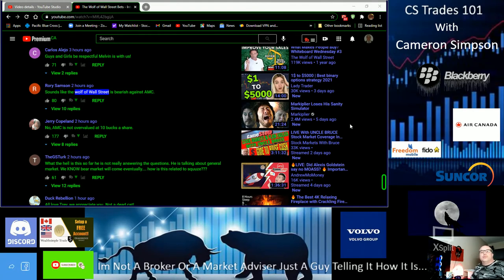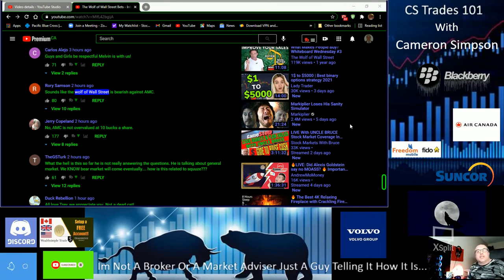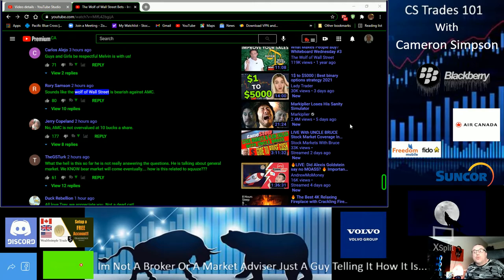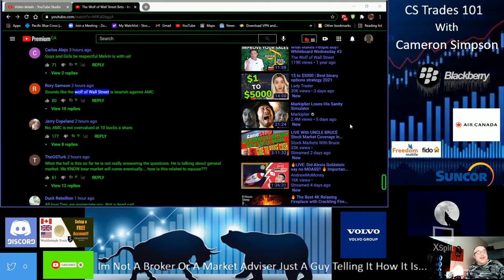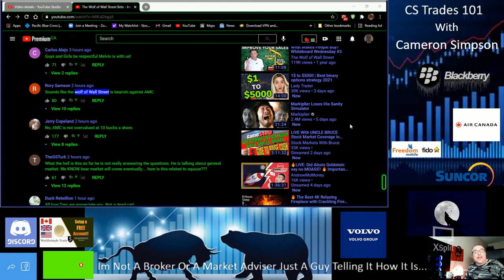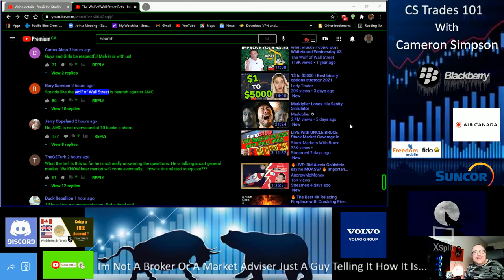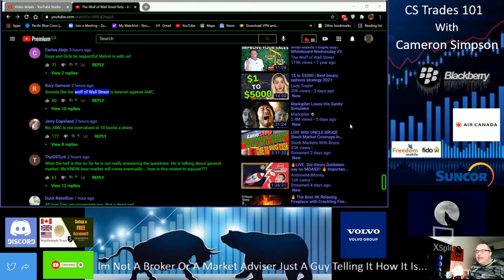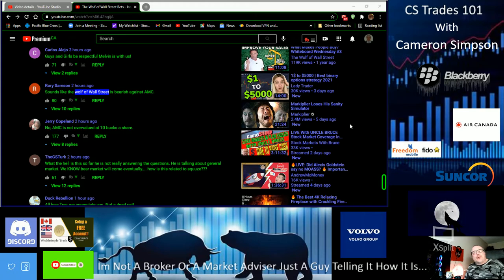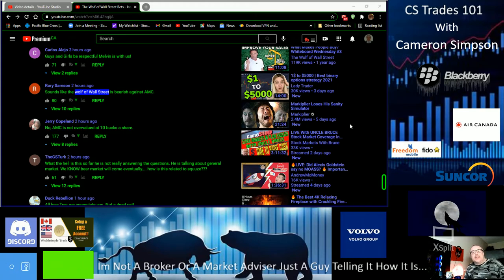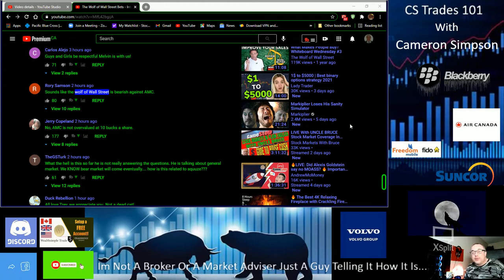Hey YouTube, this is Cameron Simpson, CS Trades 101. I got some interesting news tonight. I cannot believe what I watched on an interview with Trey's Trades. I am just speechless. I'm not a broker or market advisor, take everything with a grain of salt, but if you want to make money you might want to stick around.